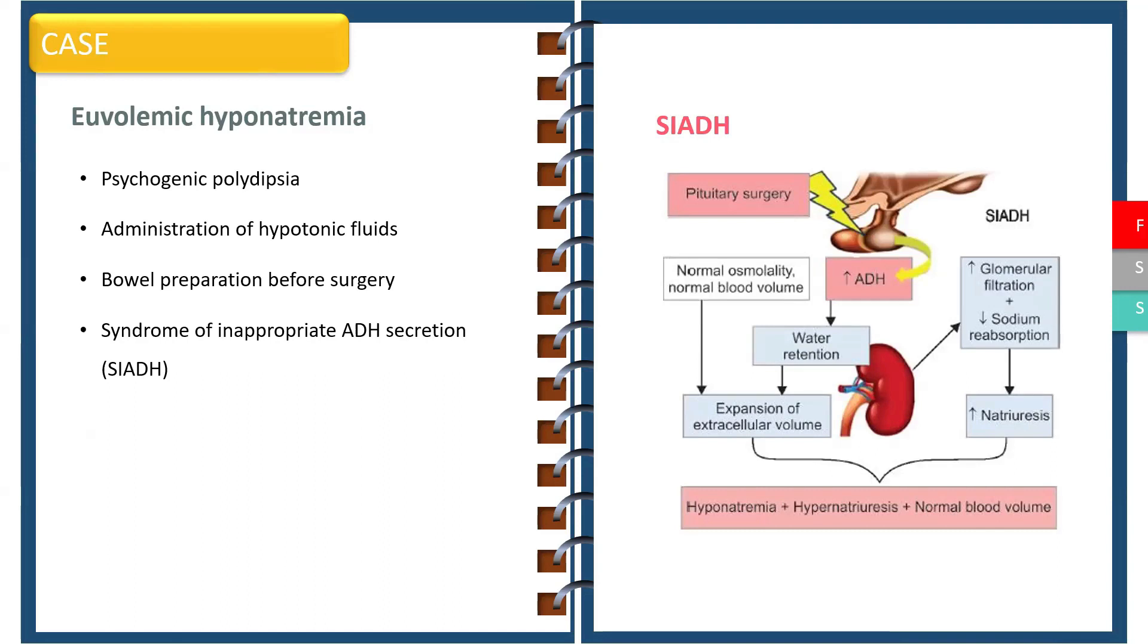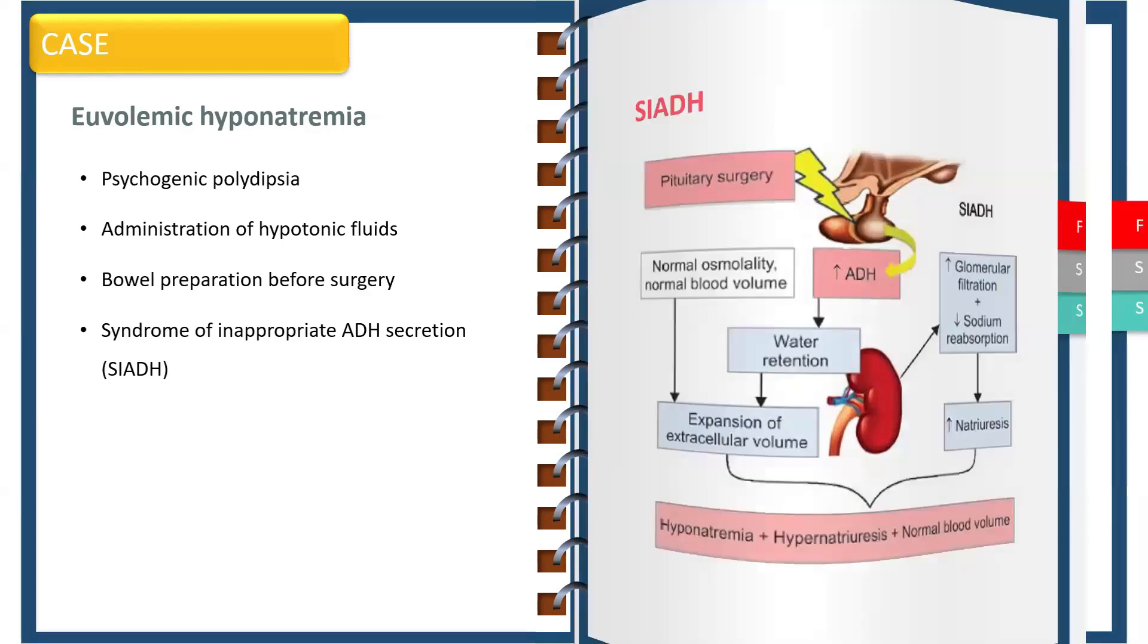The excess volume is then sensed by the kidneys and the renin-aldosterone system decreases sodium reabsorption from the urine, leading to natriuresis. Thus there is euvolemia with hyponatremia and hypernatriuresis.